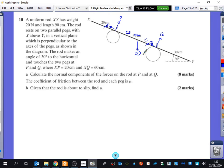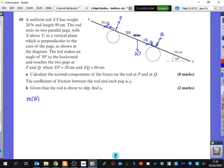We need to calculate the normal components of the forces on the rod at P and Q. What's going to be the best thing to do for that first bit? I'm going to take moments at Q. If you take moments from Q, this is now like the beam questions that we used to do, apart from it's just tilted. So we're going to take moments about Q. The good thing is there are a couple of forces I can ignore — the frictions, mu Q and mu P.